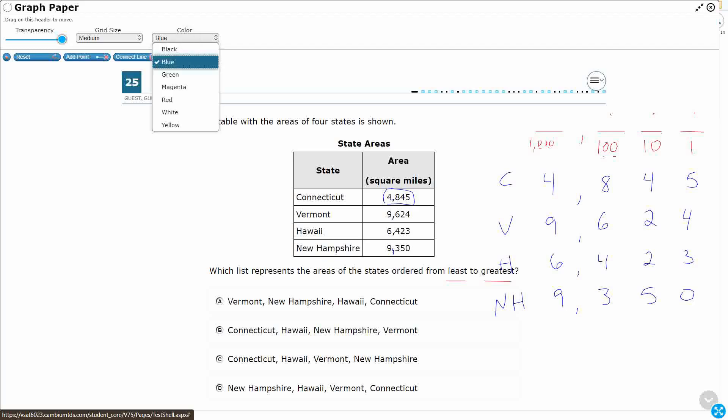So we are looking for least to greatest. When you order numbers, you always start with the largest—not the smallest—the largest place value. Sometimes it's easy because you have numbers that stick out a little bit. They might go to the ten thousands place, or maybe a number only goes to the hundreds place. In this case, all four numbers go to the thousands place, so that's where we're going to start.